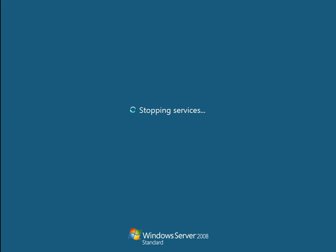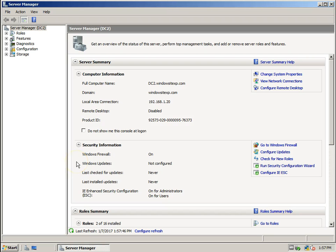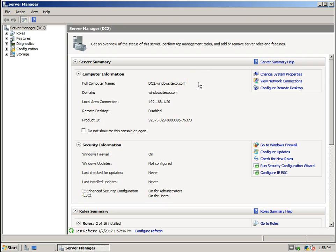We have to check with DCdiag if the changes made to the domain controller have been properly applied. My server has rebooted and I am back with the new DC name: DC2. The full computer name is DC2.WindowsXP.com. We have successfully renamed the domain controller in Windows Server 2008, and this same procedure applies for Windows Server 2008 R2 as well.